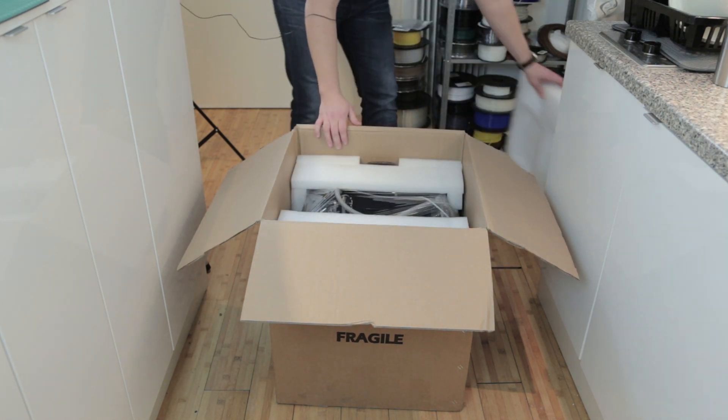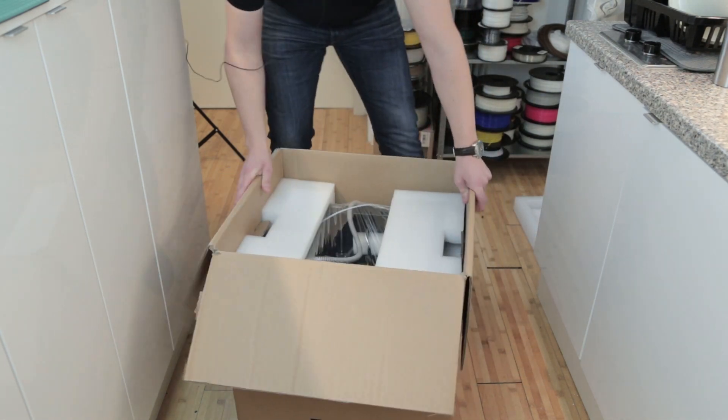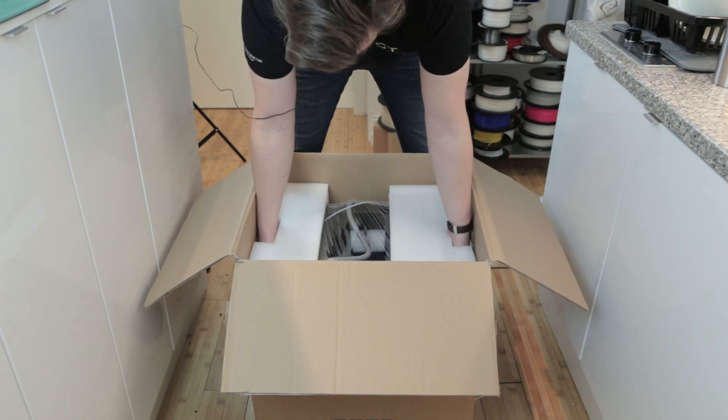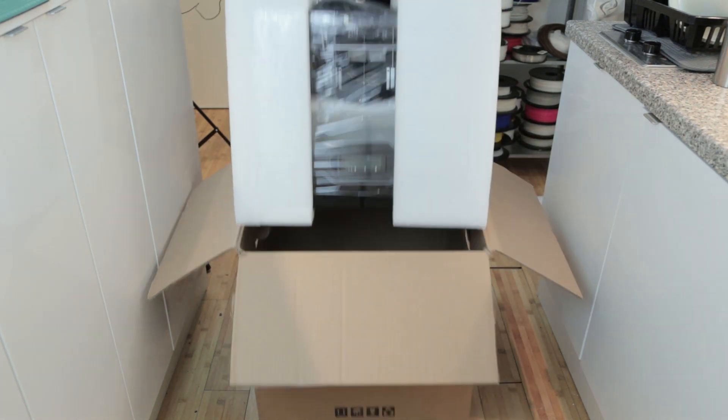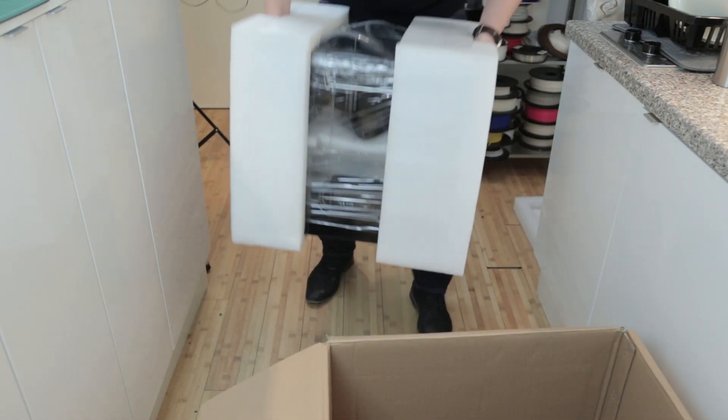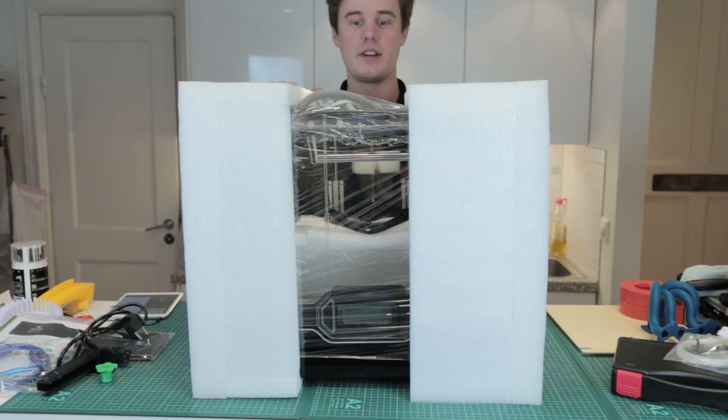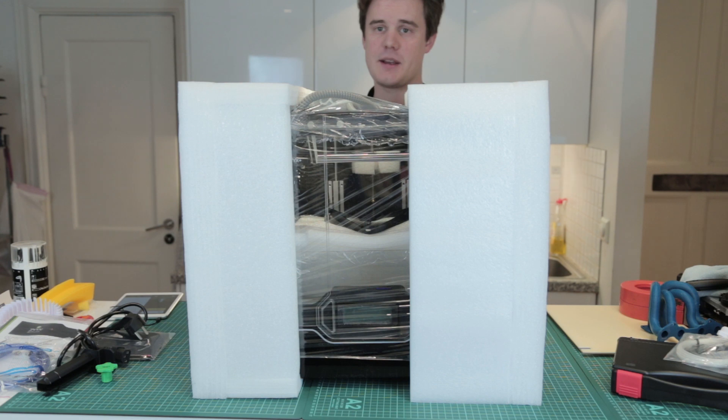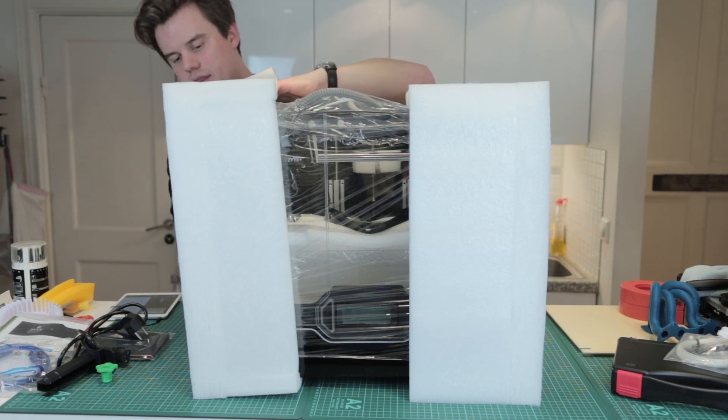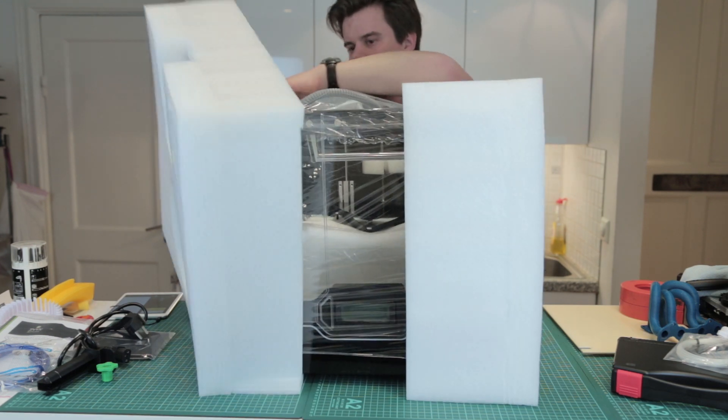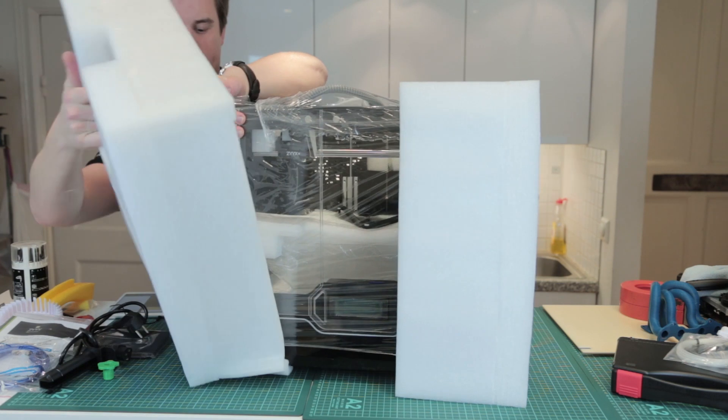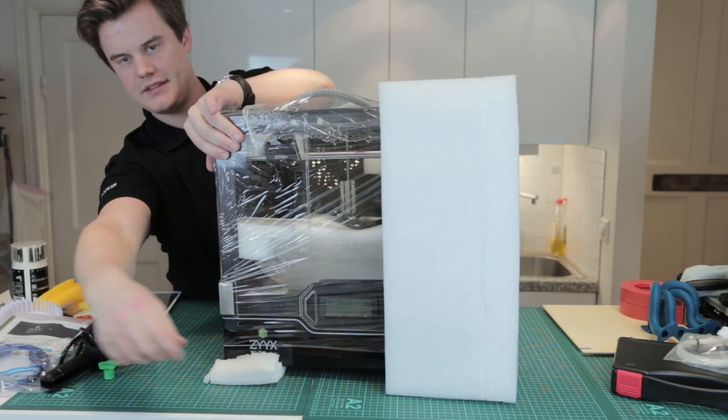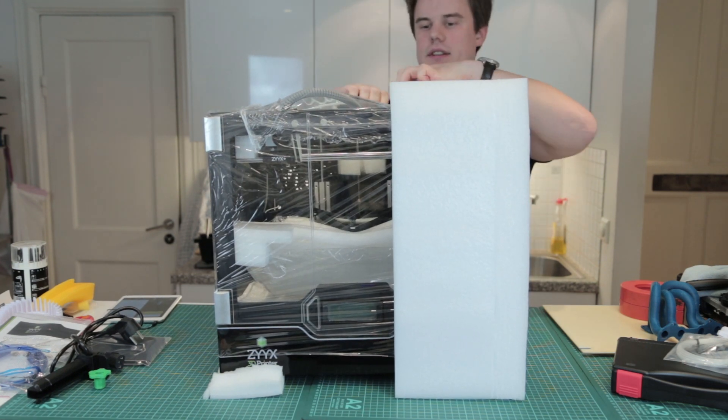Let's remove this. So here's the unboxed machine, or I should say semi-unboxed. What we want to do here is just remove this packaging material without breaking anything. There we go.